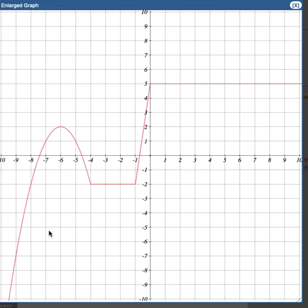Question on domain and range on this one. Domain is the farthest left you can go to the farthest right you can go, and range is the lowest you can go to the highest you can go.